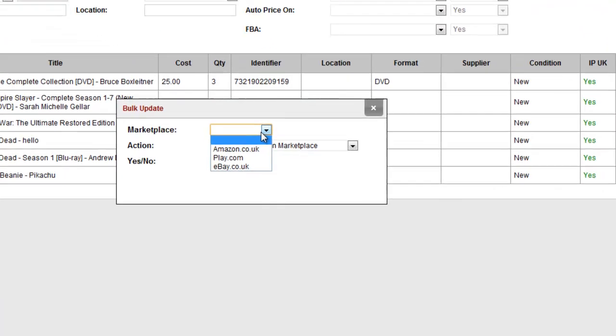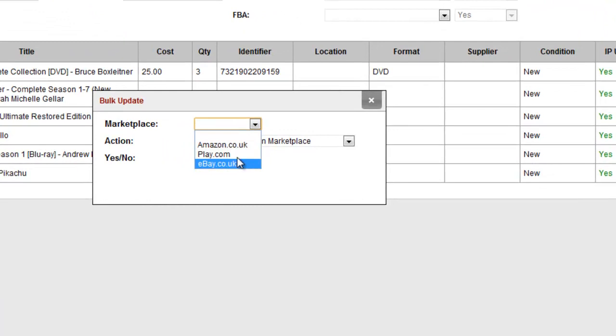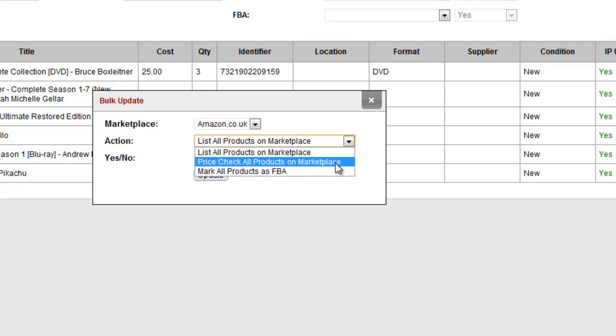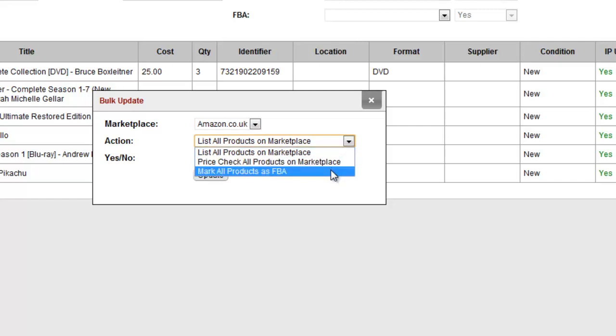Select which marketplace you want to work with, and then what action is to be completed. You can list all products on that marketplace, price check all products on that marketplace, or mark all items as FBA.